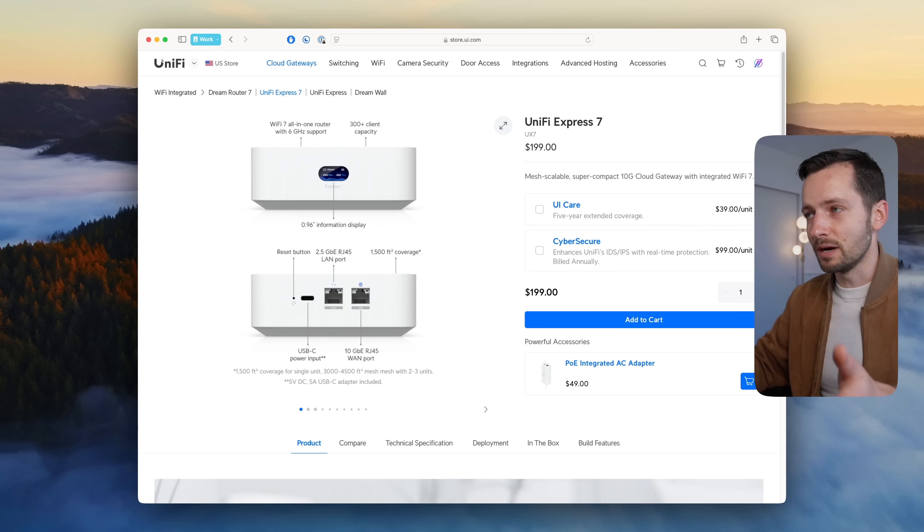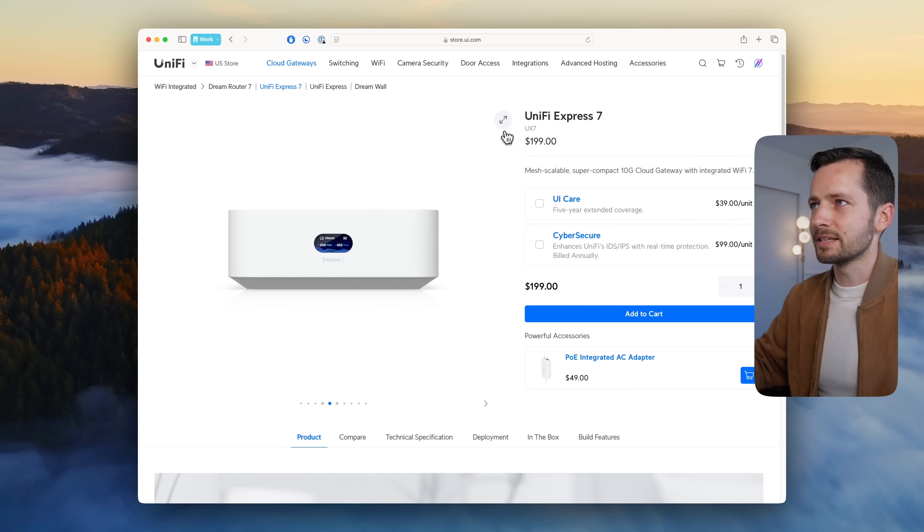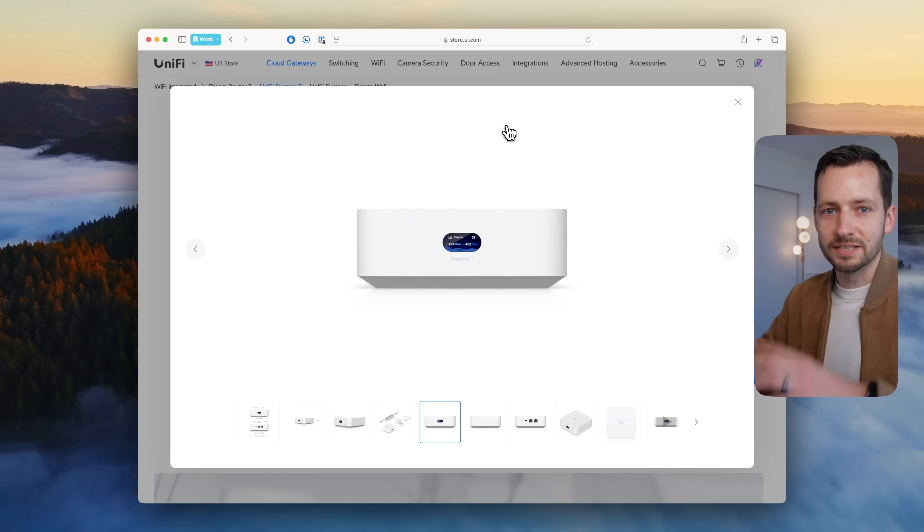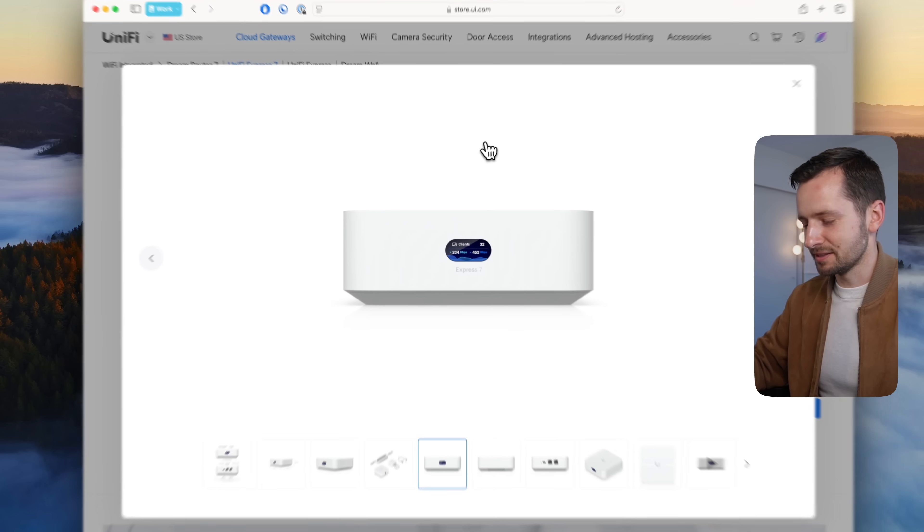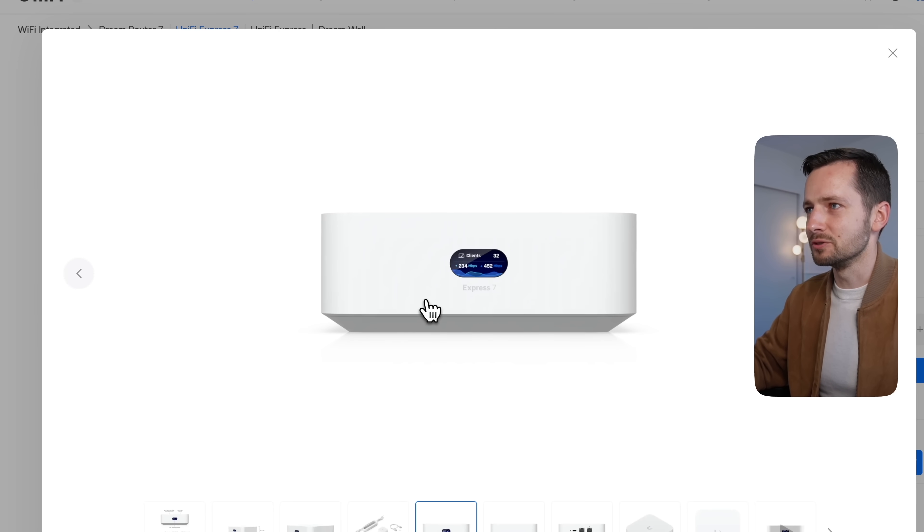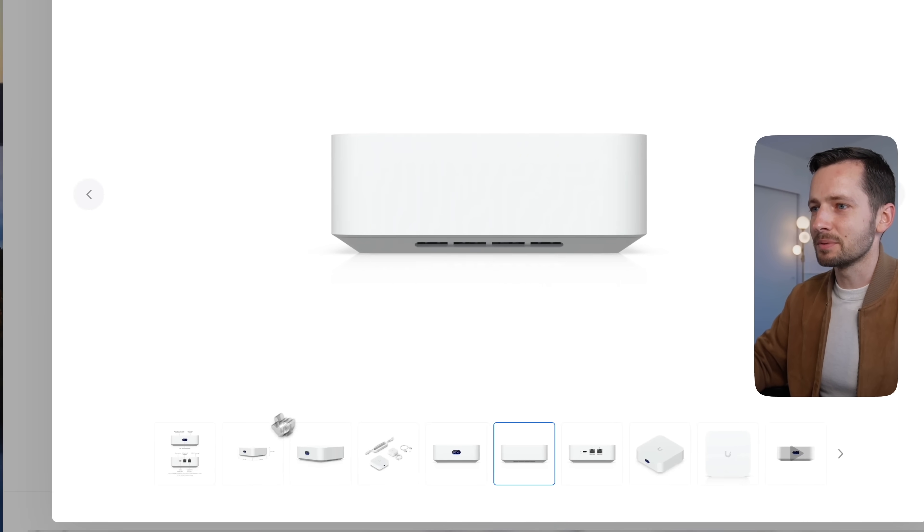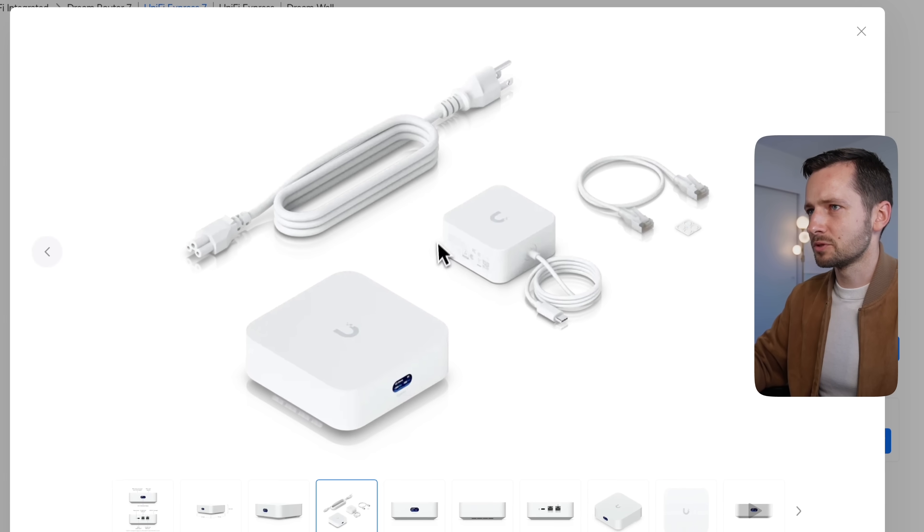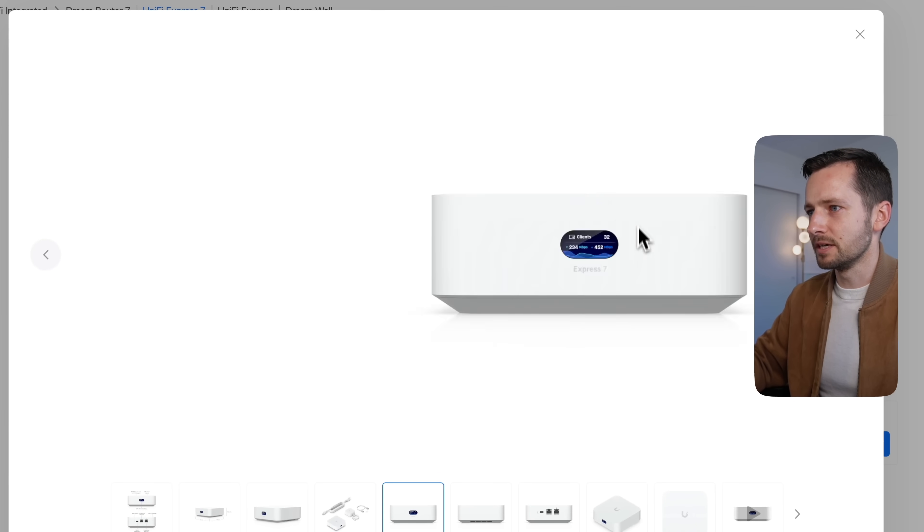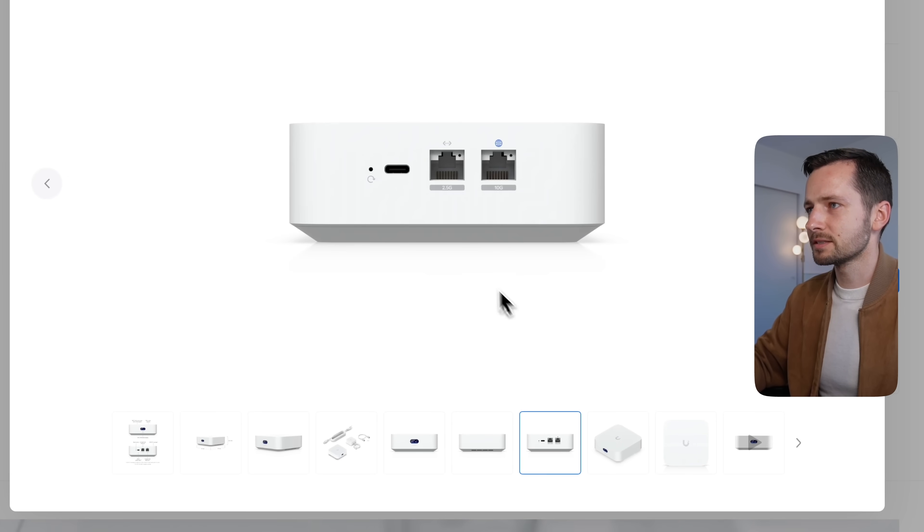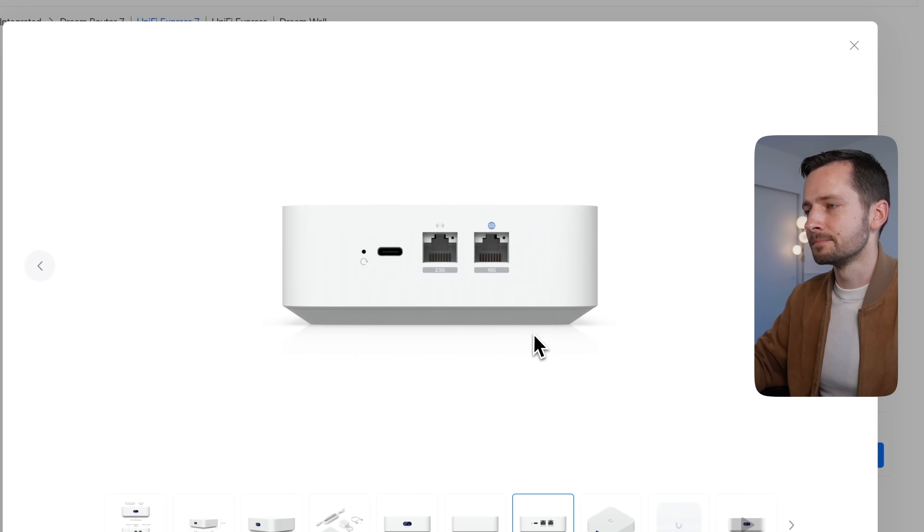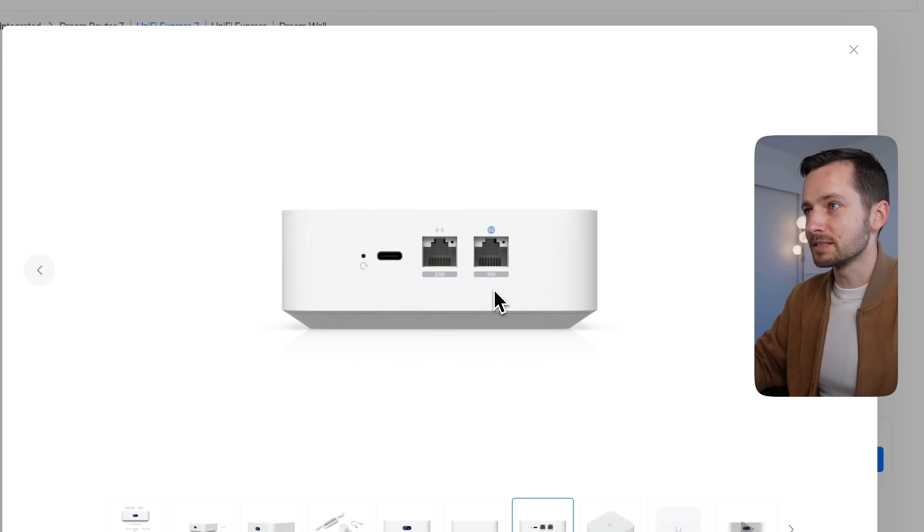It comes in at $189, which is the price of the original UDR. The Wi-Fi 6 version definitely has a much more snappier interface—that was one of the main complaints with the original UX for those who really go in there and see what's happening.